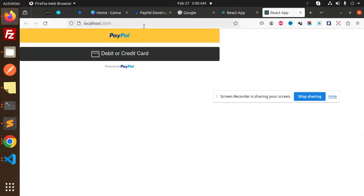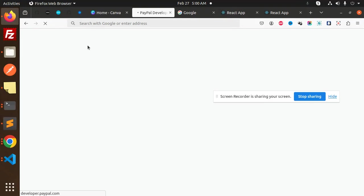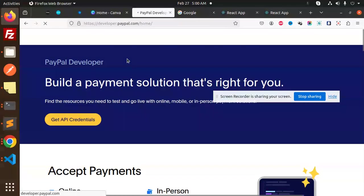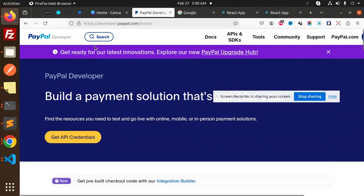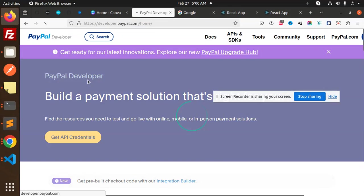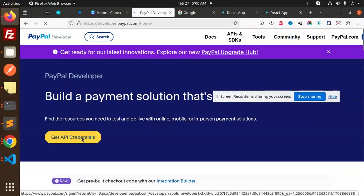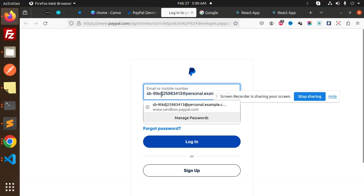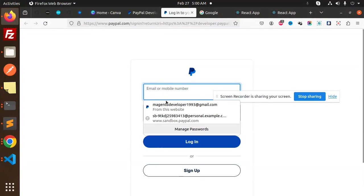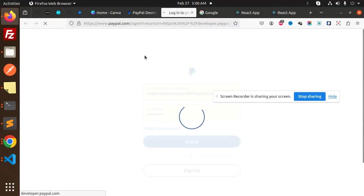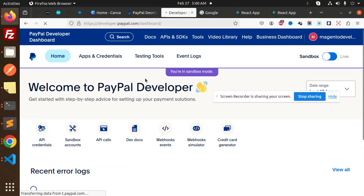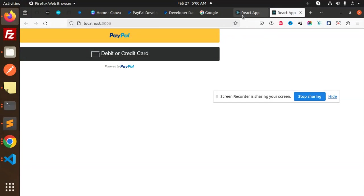Let's do the payment and check everything. I'll log in with PayPal as well. It looks like it wasn't logged in, so let me log in with my original profile. Okay, it's logged in now. We need to check the transactions too.